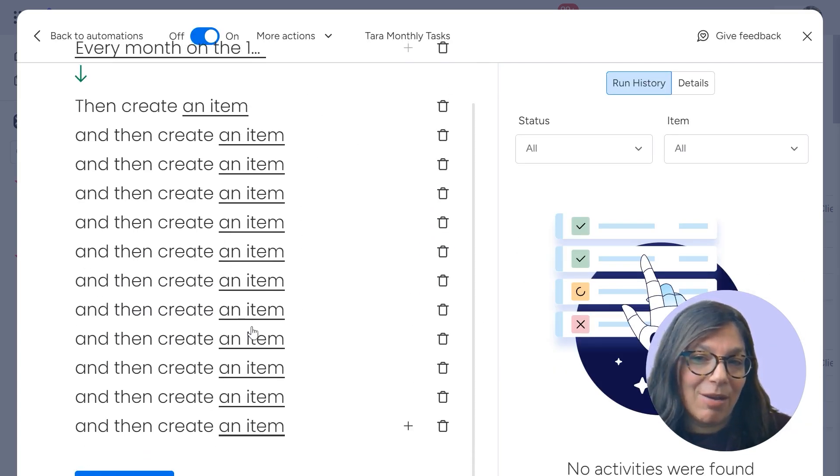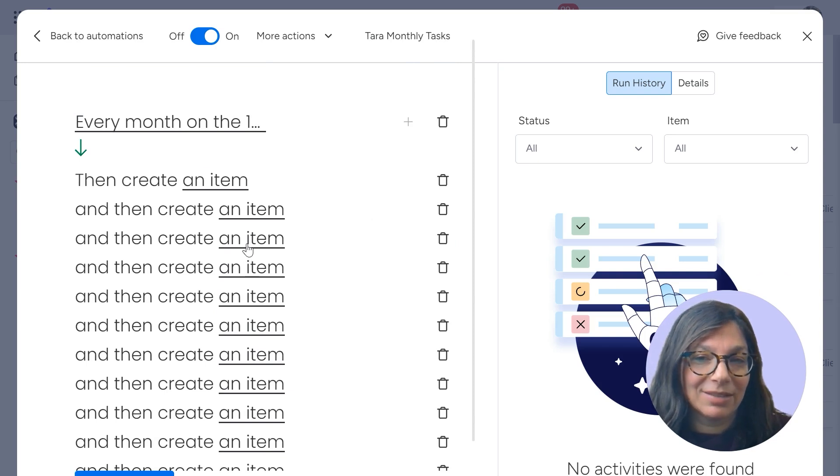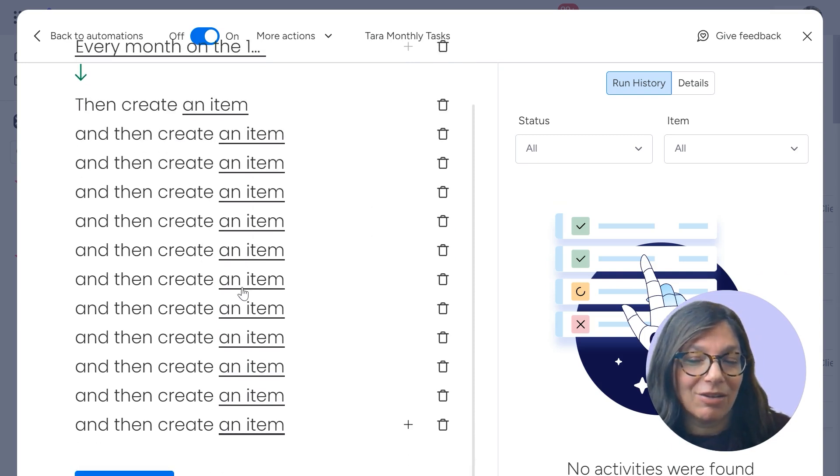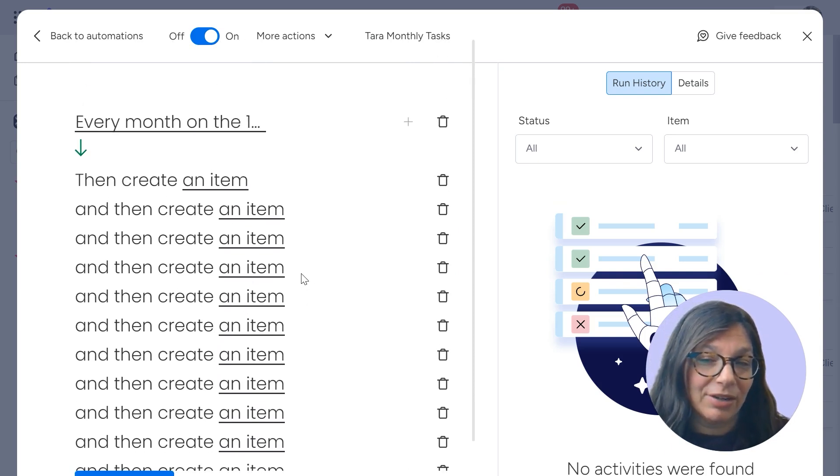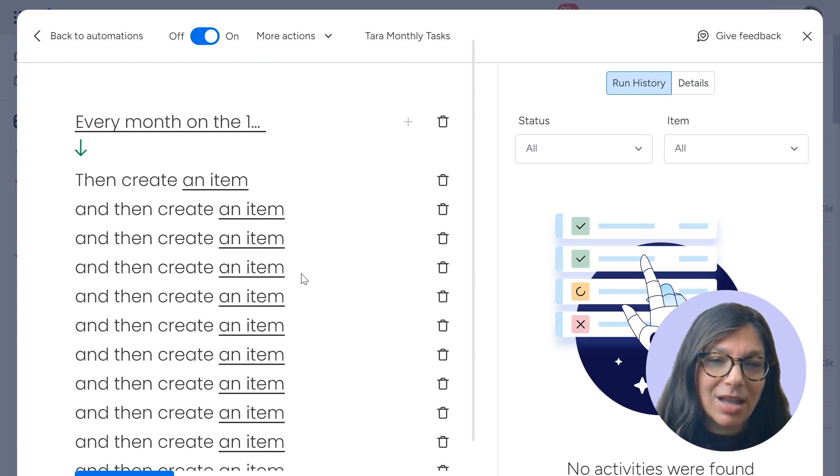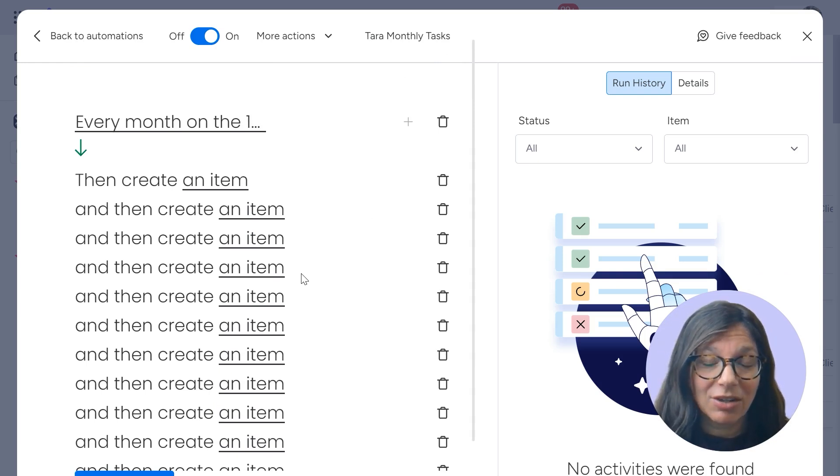See how many, these are how many monthly tasks I need to do. So I have a lot of tasks that are here. Now, if my clients are constantly changing or my monthly tasks are changing,